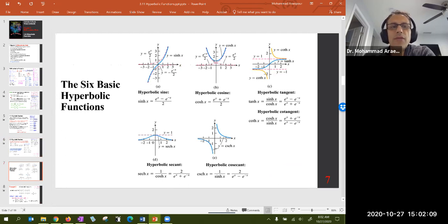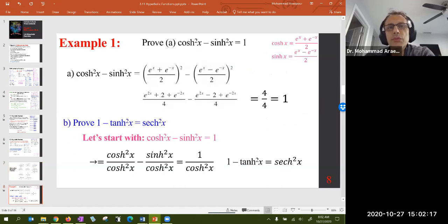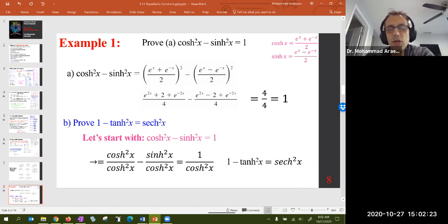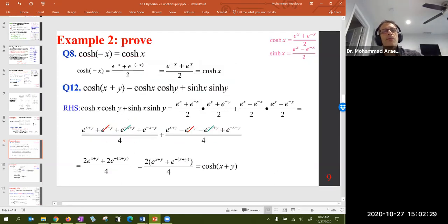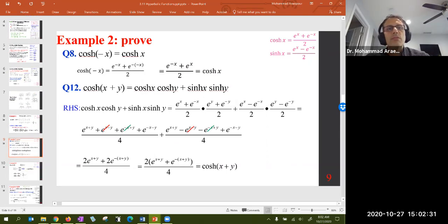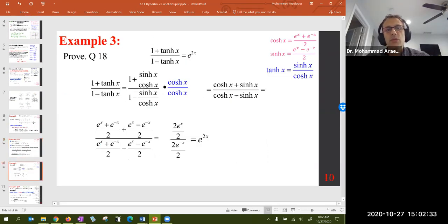Then we looked at the graphs. The graph comes from combining e^x and e^(−x). We also looked at some proofs, just as we did in trigonometry — for example, the proof of cosh²(x) − sinh²(x) = 1, which uses the definitions of cosh and sinh. We looked at more proofs and continued with more examples.